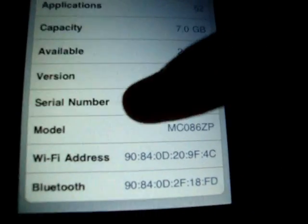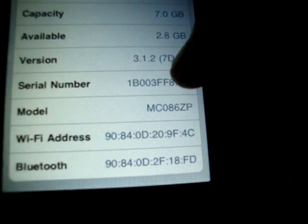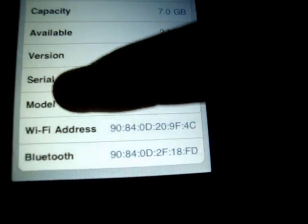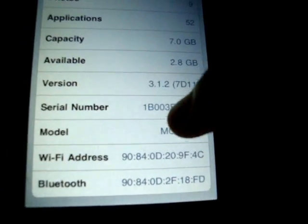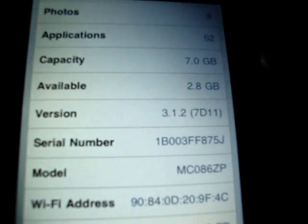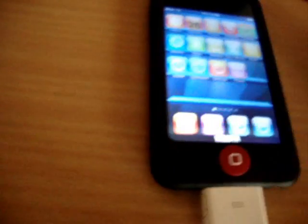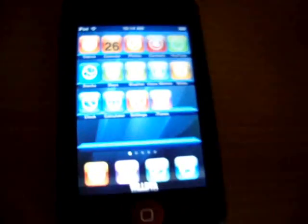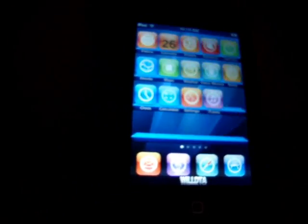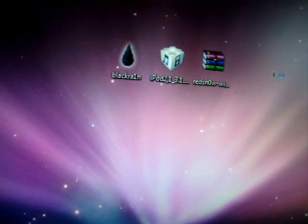Scroll to Version, it should say 3.1.3, serial number, model should start with MC, and version of mine is 3.1.3, but it got downgraded during the jailbreak process. I never even thought of downgrading it, but 3.1.2 is a good firmware.